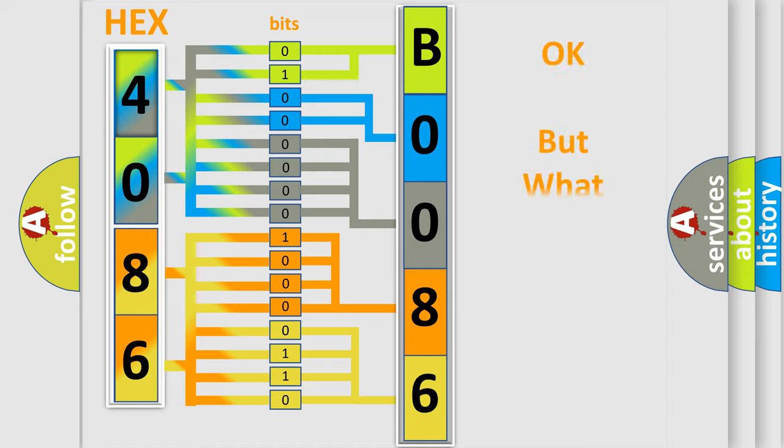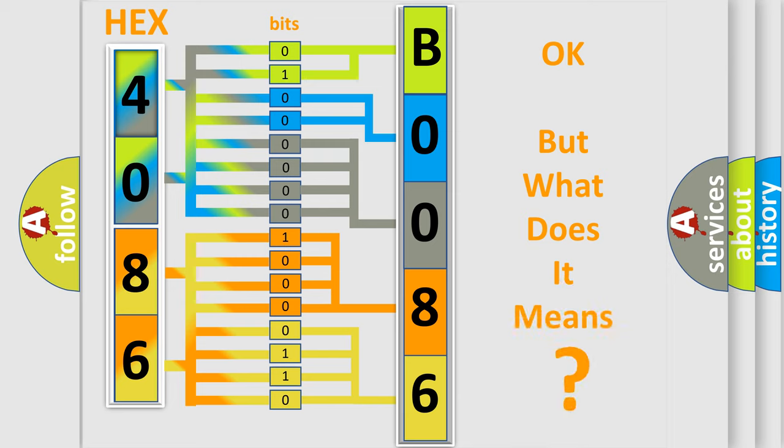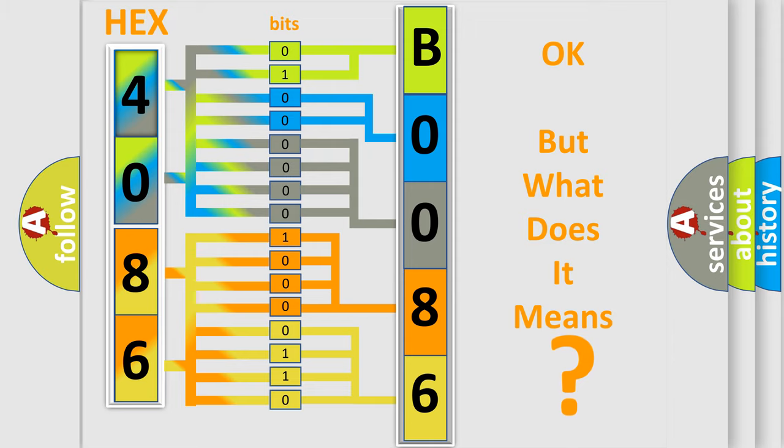The number itself does not make sense to us if we cannot assign information about what it actually expresses. So, what does the diagnostic trouble code B008604 interpret specifically?